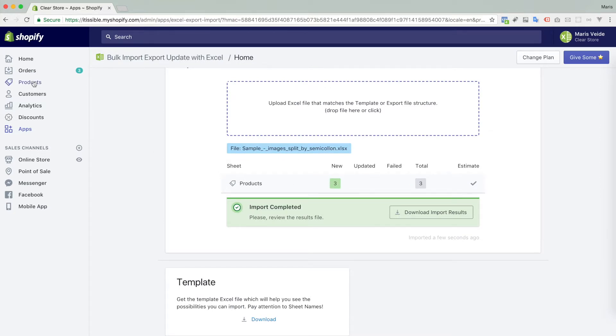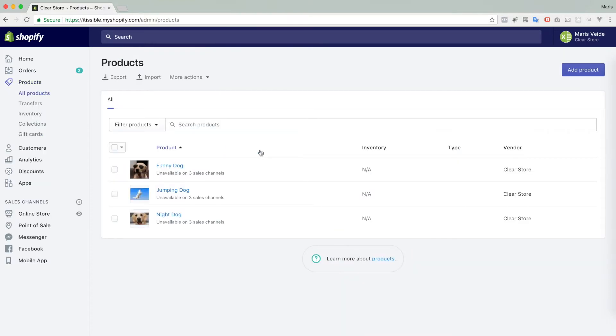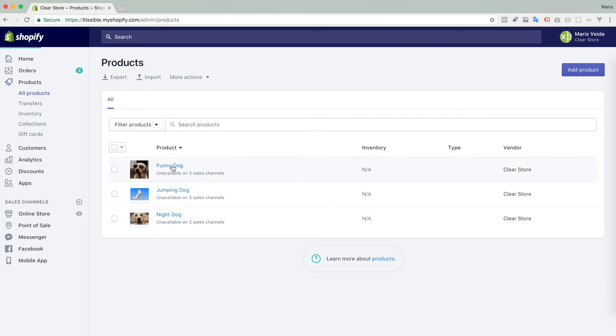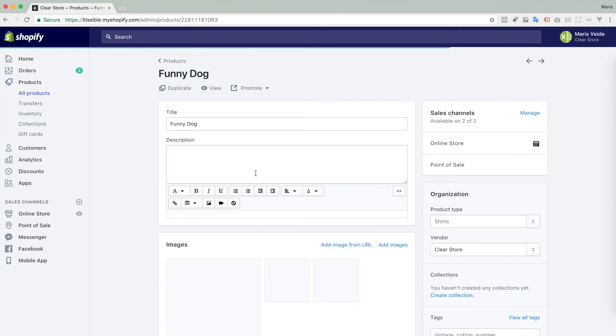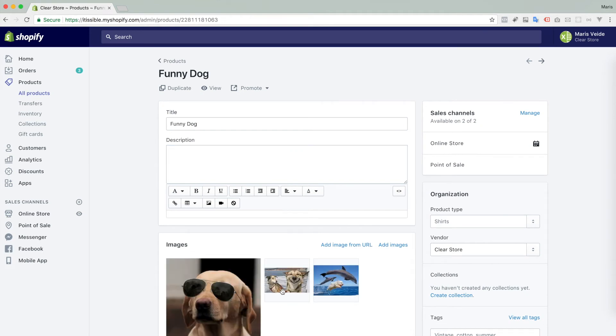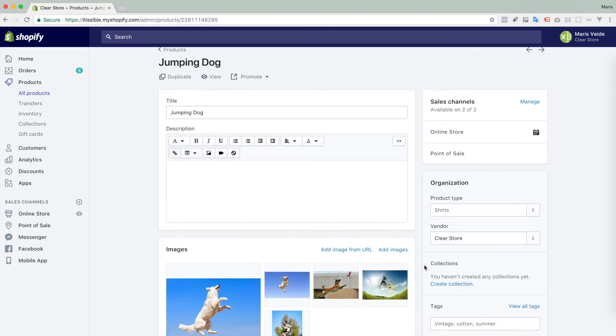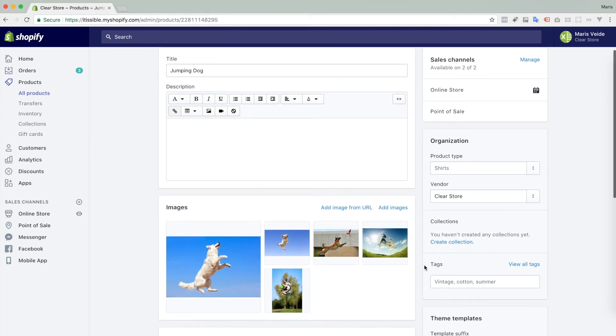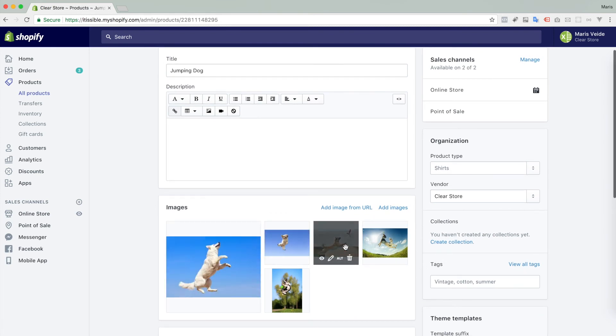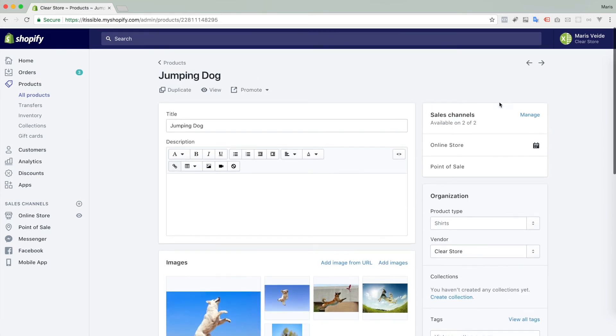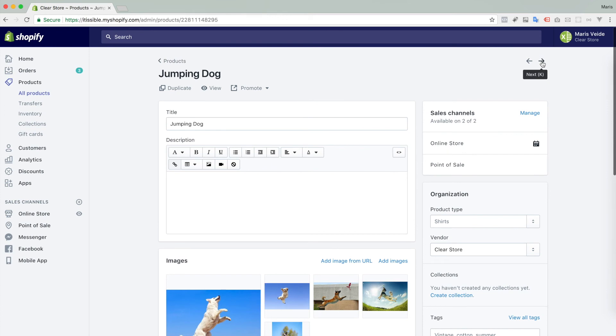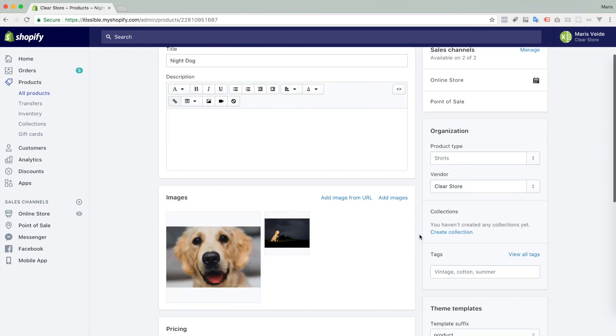So now we go to our products. Ta-da! We see all those three products are imported and let's check how many images they have. This one has all three images. This one has those five images and of course the same way you can update images for existing products as well.